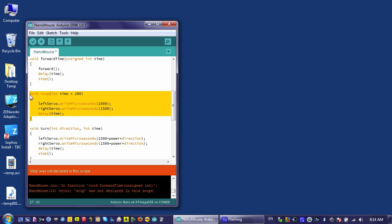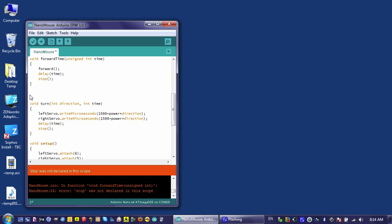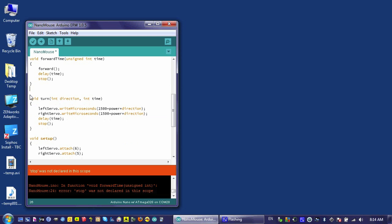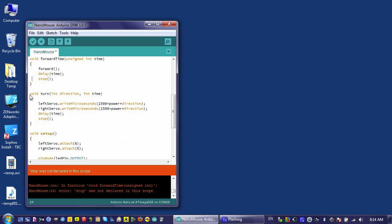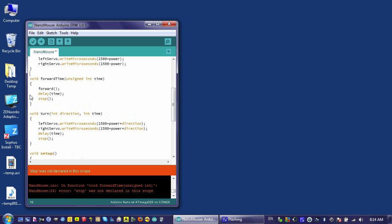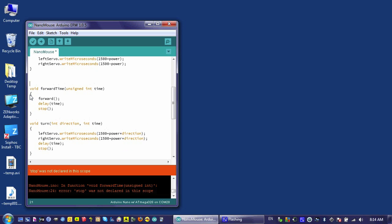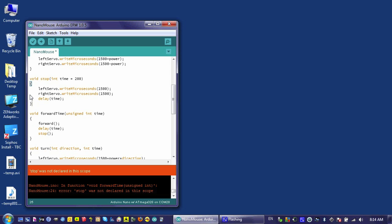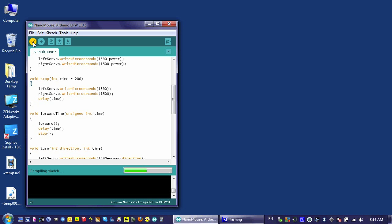So what you have to do is take your stop function and put it above all the functions that actually use the stop function. So I can put it right up here, and if I verify it now, it should work just fine.